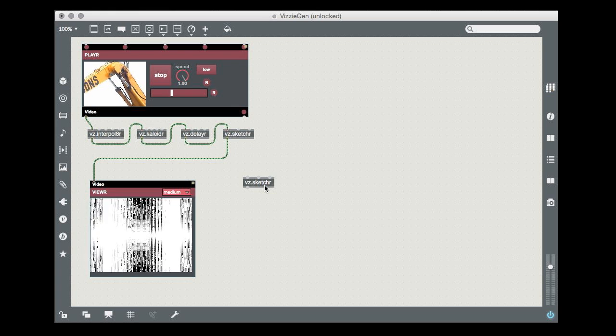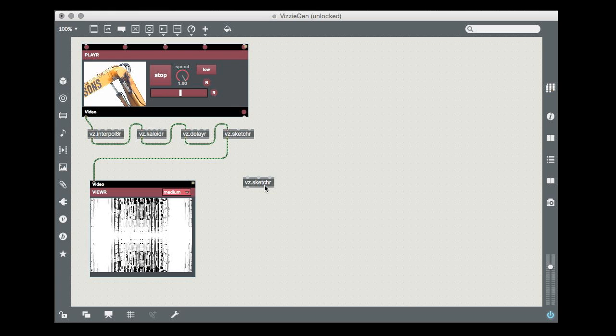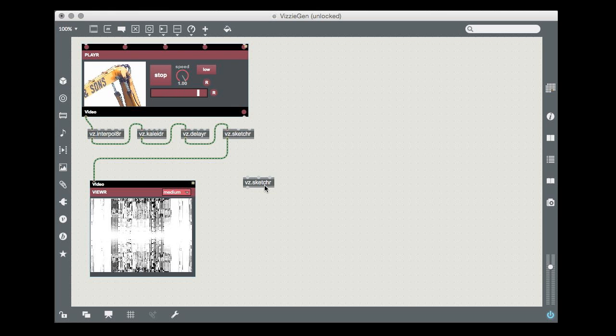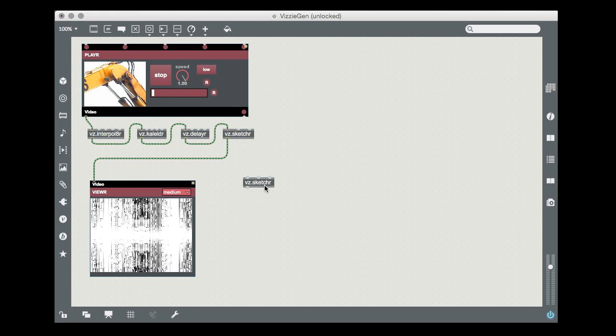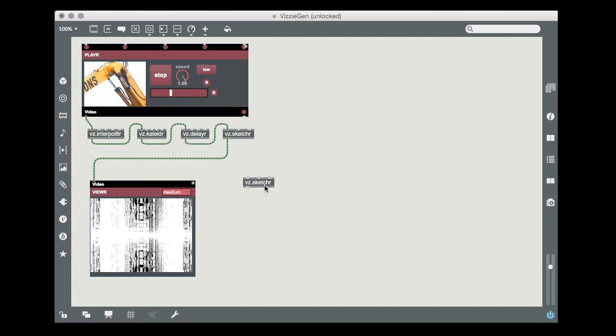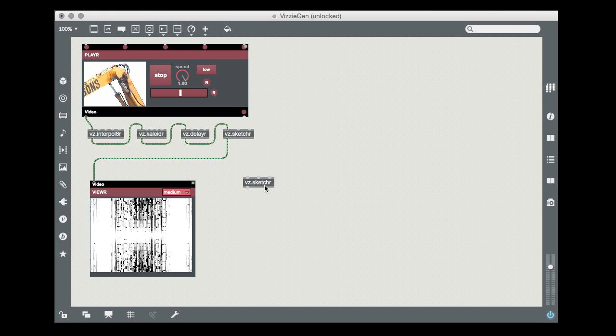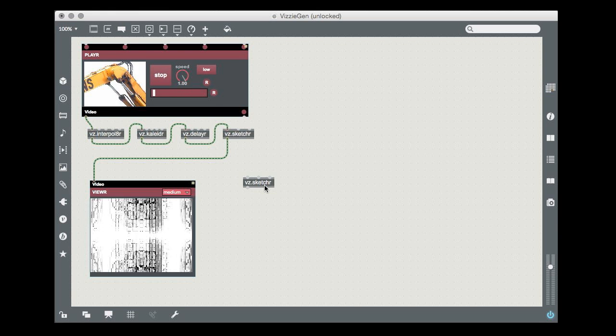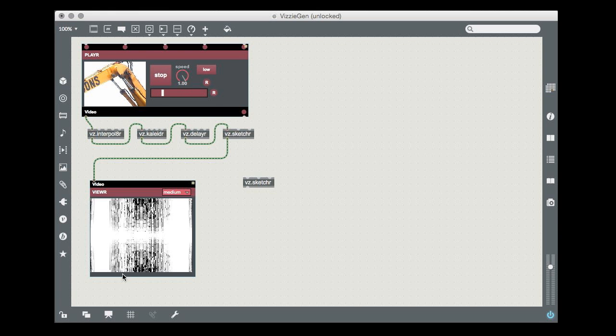It has exactly the same number of inlets and outlets as the Visi module you use all the time of the same name, and it works in exactly the same way. It just doesn't have a front panel.